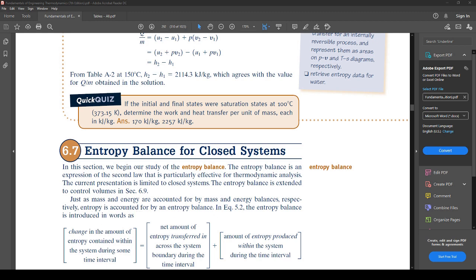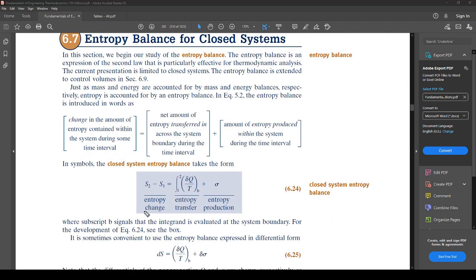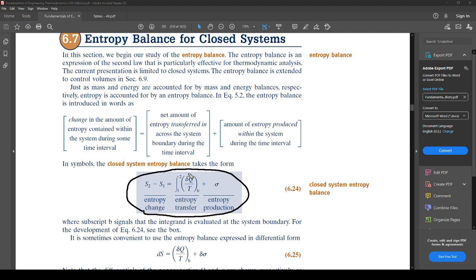So we have: entropy change equals the net amount transferred in across the boundary from heat transfer, plus the amount of entropy produced from the process. Sigma is related to frictional losses — things like losses inside turbine blades or a piston sliding against the inside of a cylinder. For a closed system like a piston-cylinder, s2 minus s1 equals the integral of dQ/T_b plus entropy production sigma.